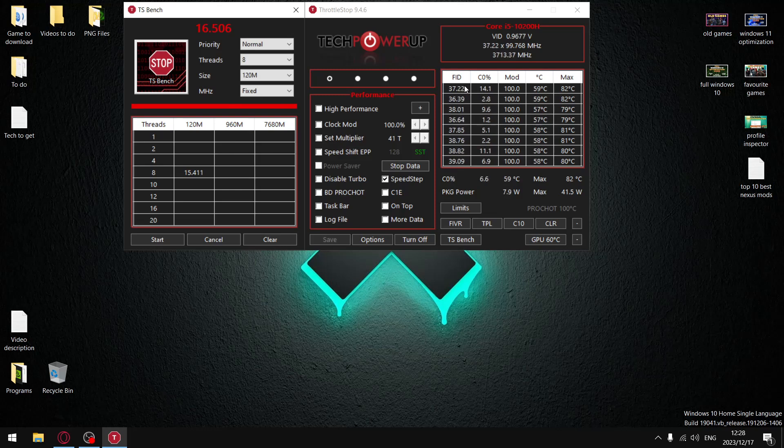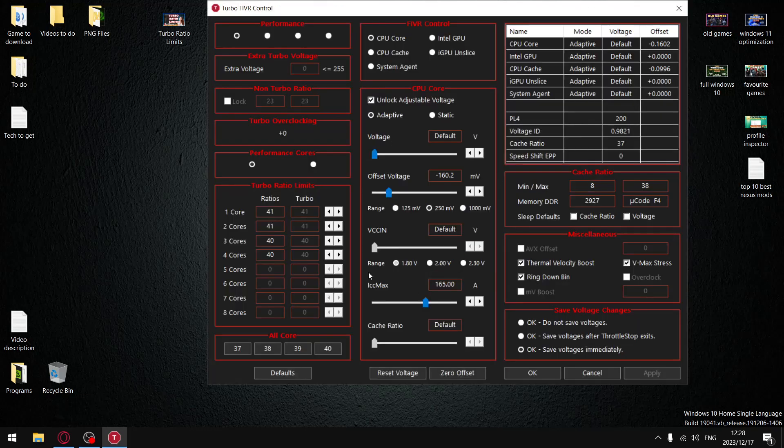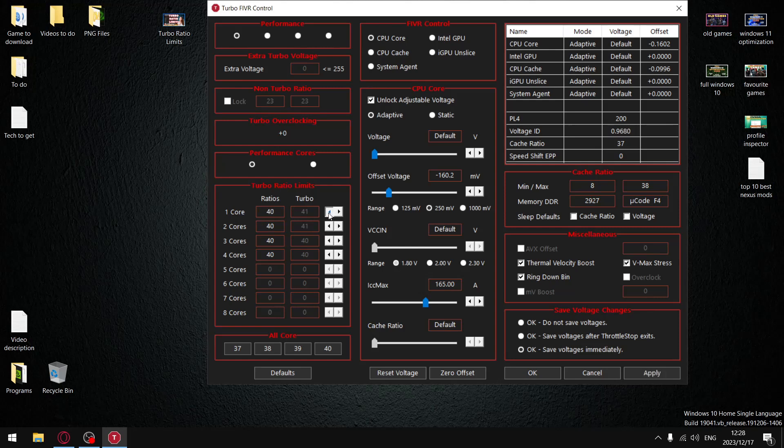So now what you're going to do is you're going to come back into the FIVR section and we're going to set turbo ratio limits to one less than where your FID column went down to. So in my example I said 38 FID, so that means we're going to adjust turbo ratio limits to 37.